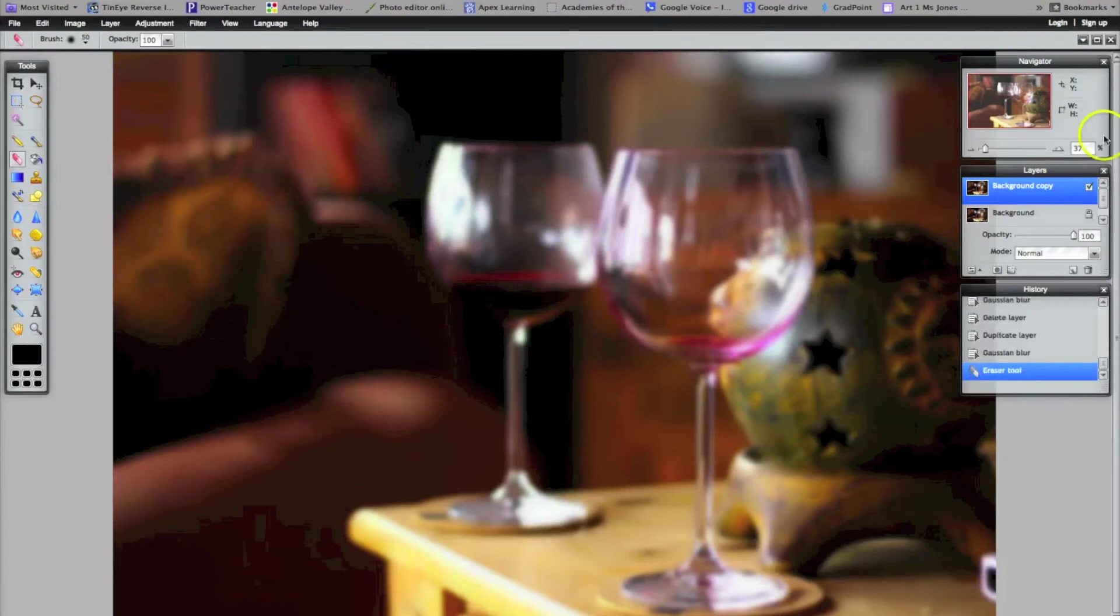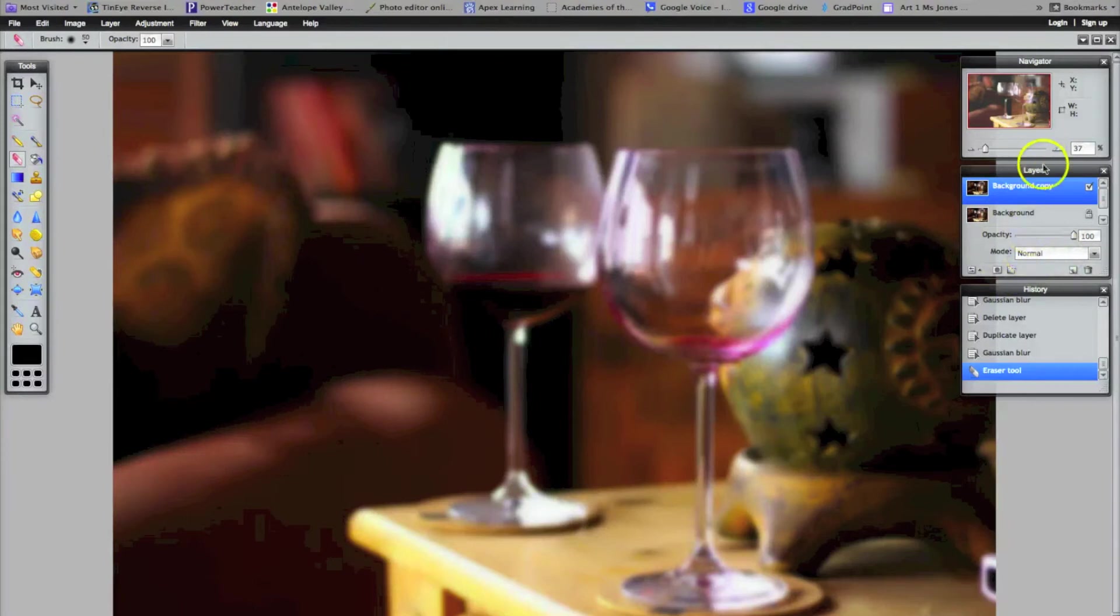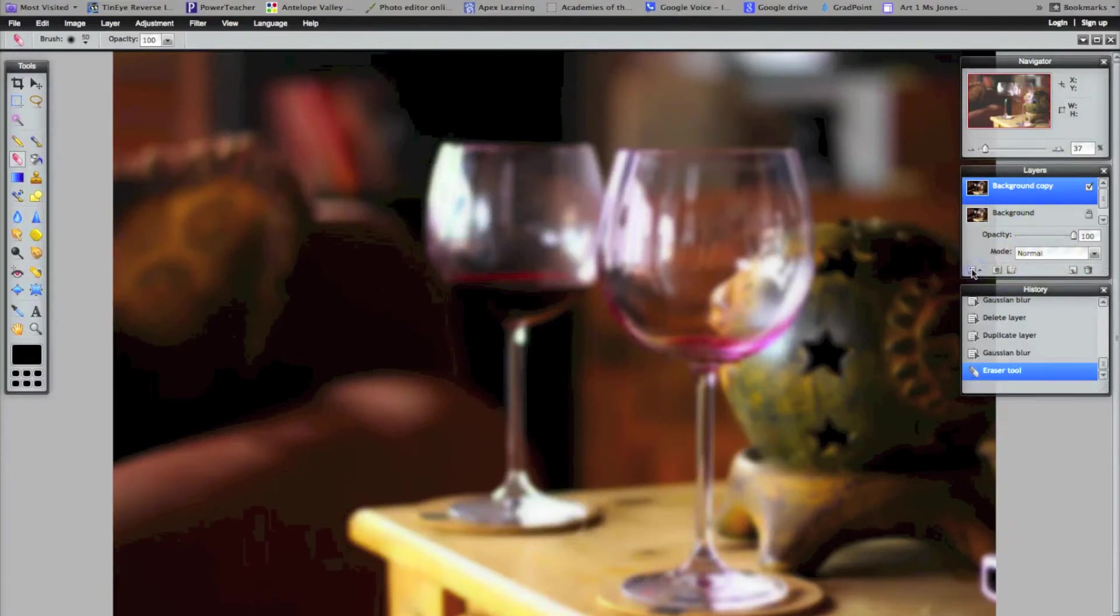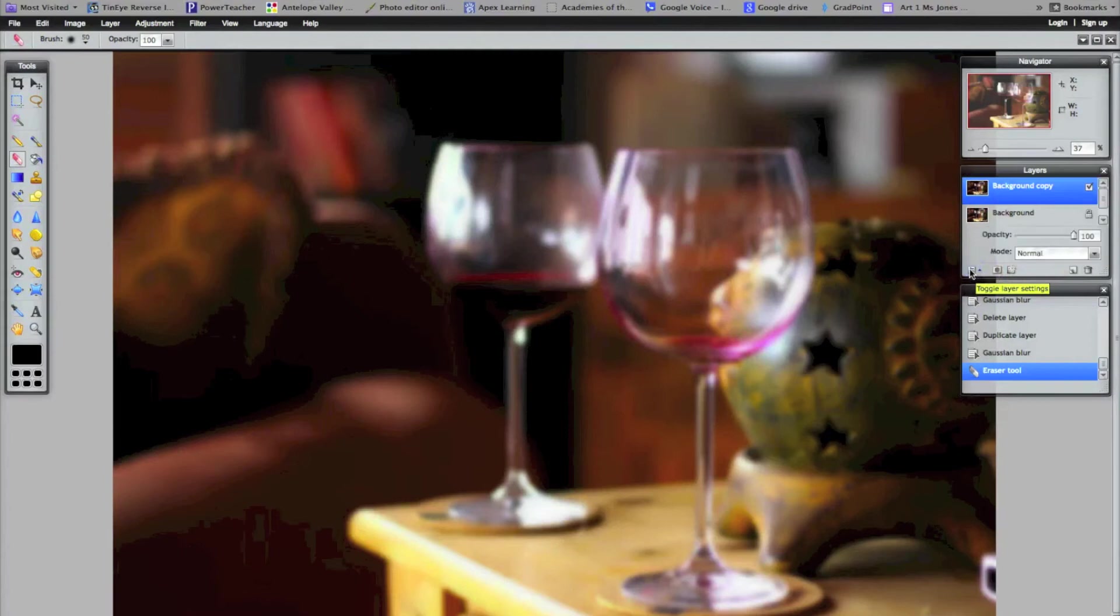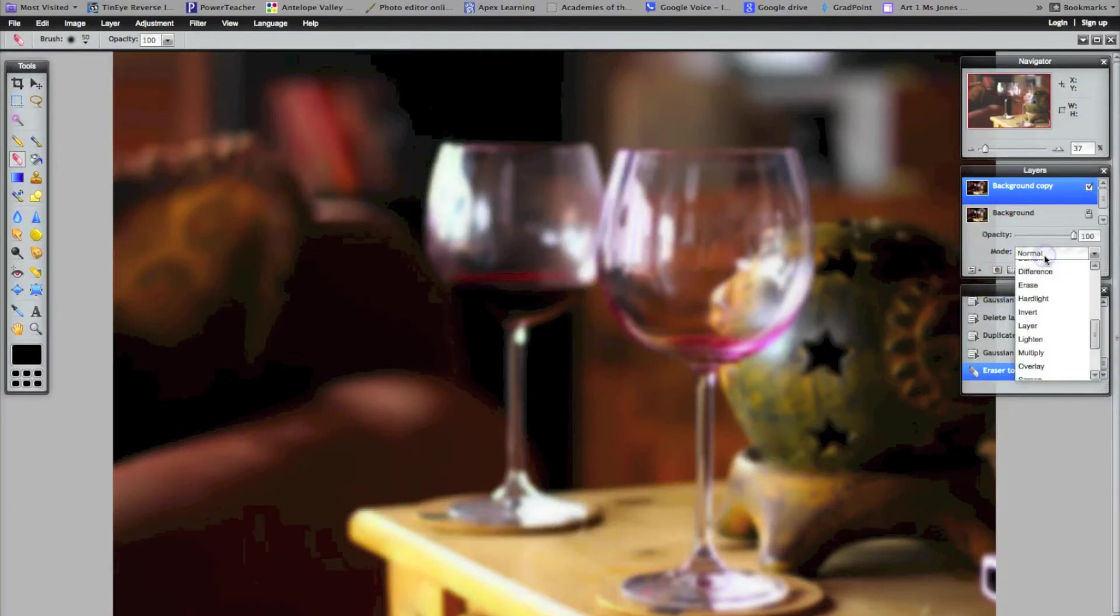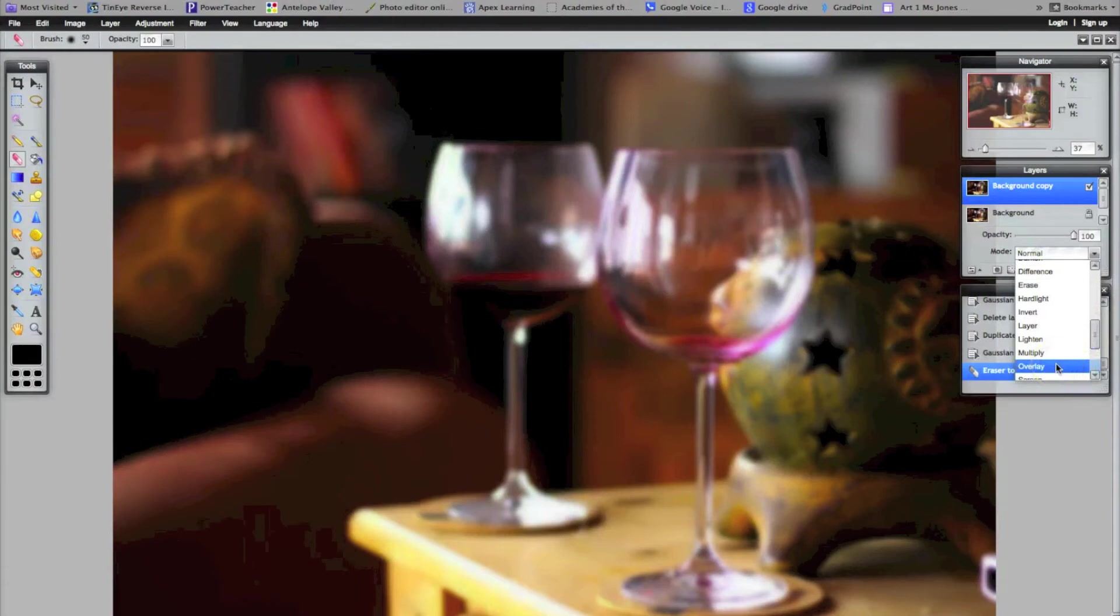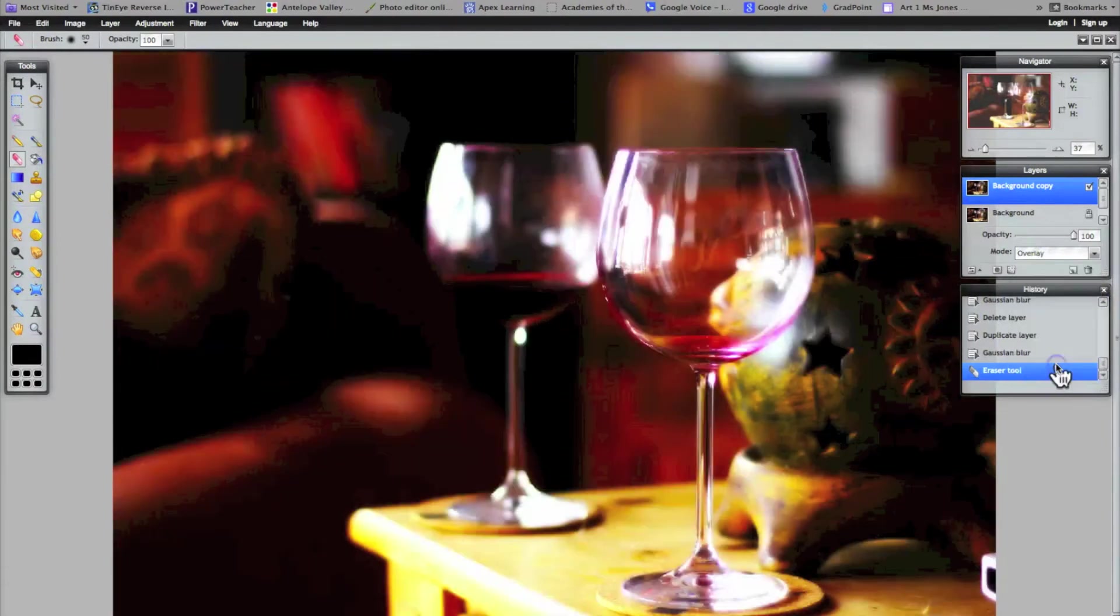And then what I'm going to do is I'm going to come over to the layer mode. And again, it's my top layer, so I'm going to adjust the top mode. And if you don't see this again, it's hidden here. So click the toggle layer settings, and then I'm going to choose overlay. That's why it's called blur overlay. So when I click blur overlay, I get a real dramatic, high contrast and rich color to it.